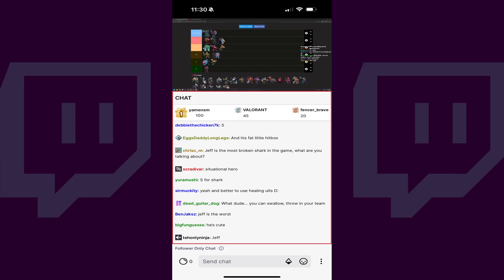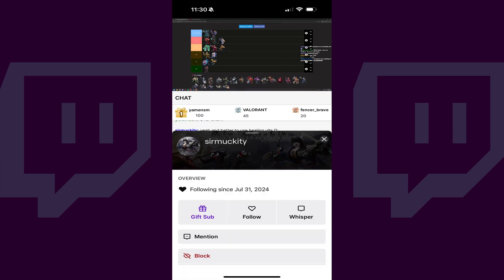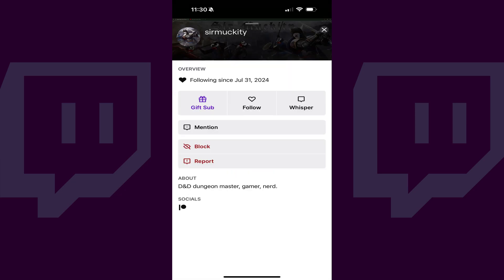Step 1: Open the Twitch stream with the user commenting in the chat that you want to block. Step 2: Tap the name of the Twitch user you want to block. That user's profile will be shown on the screen. Swipe up to expand that user's profile to take up the entire screen.